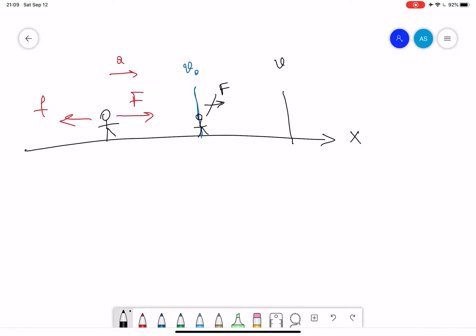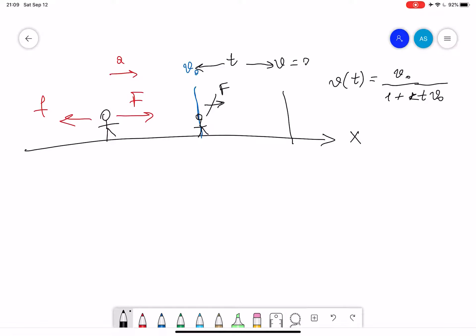After the finish line, the only force is the resistive force, and this acceleration will start decelerating the person. So at some point the final velocity will be equal to zero. We have to find that at any time between the stopping point and the finish line, our velocity as a function of time changes as v-initial divided by one plus k t v-initial. This is what we have to prove. After the finish line, there is only one force, so we start with Newton's second law: sum of forces equals m a.